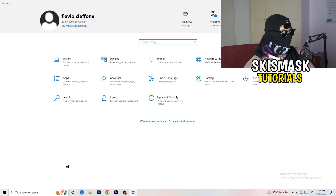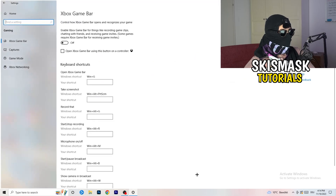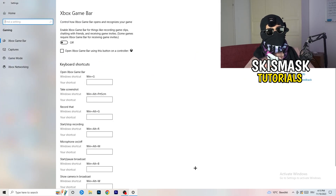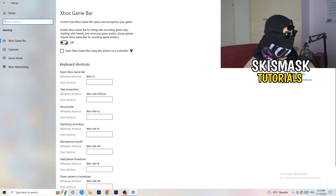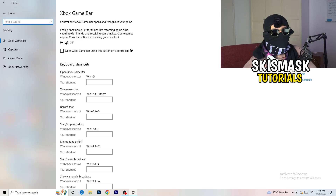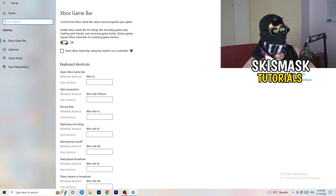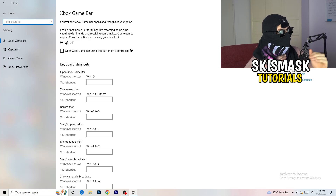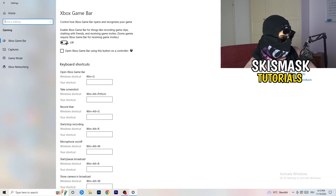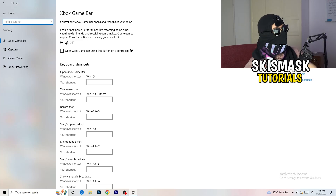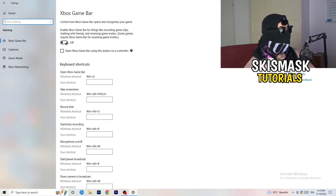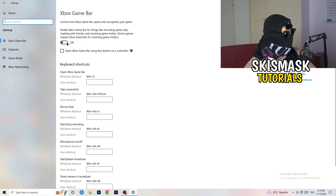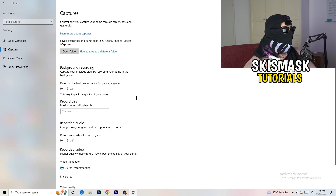Go back twice and navigate to Gaming. Here it's really simple — turn off the Xbox Game Bar. Some people say to turn it on, but I can't recommend that, especially on low-end PCs. It runs in the background and sucks a lot of performance. You want to decrease programs running in the background so your PC can focus on the game.